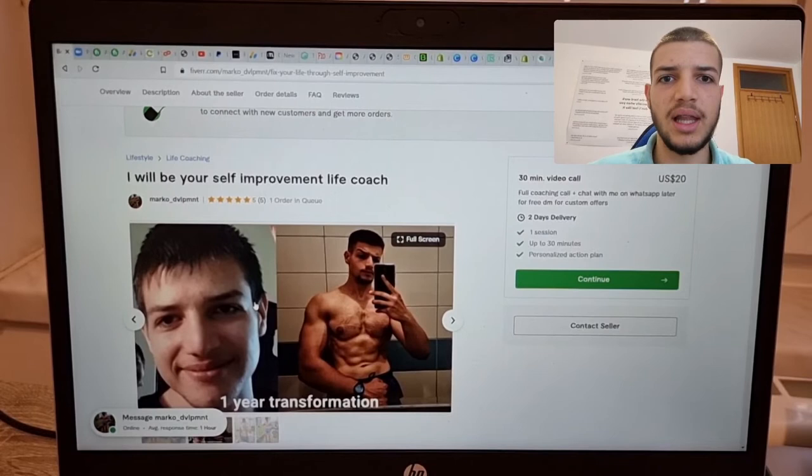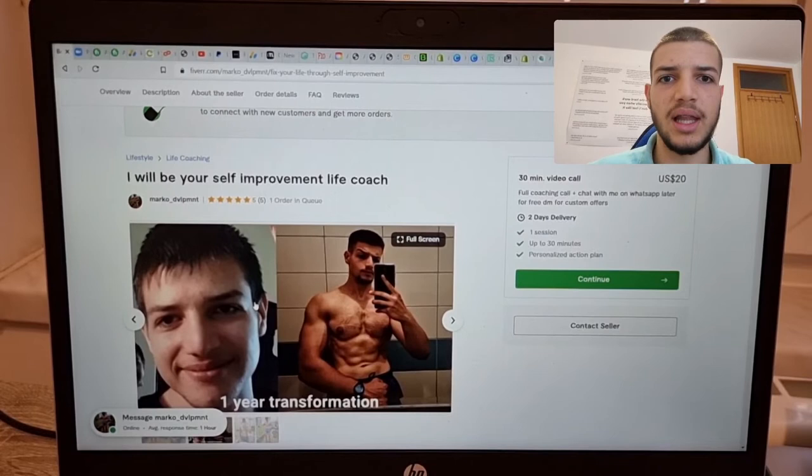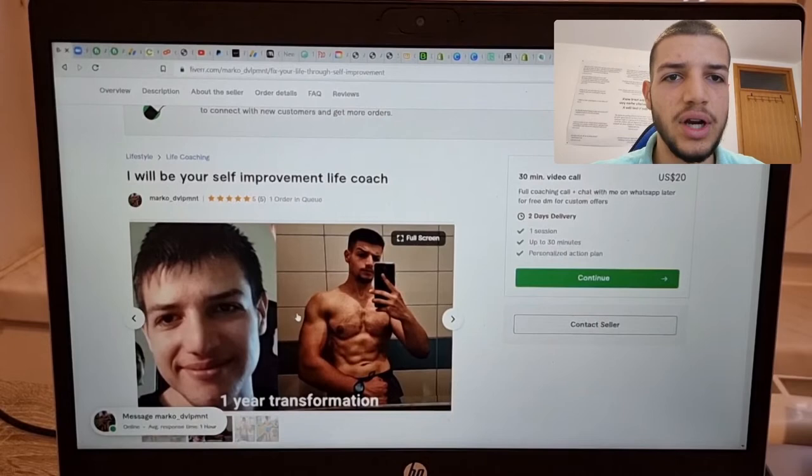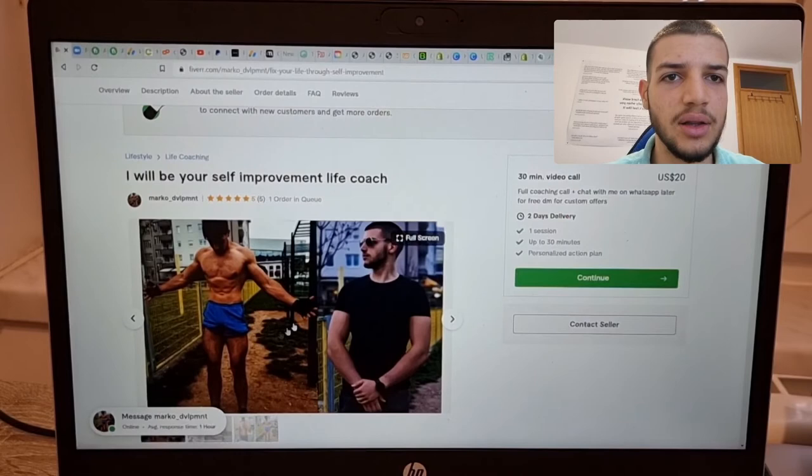People really love seeing before and afters because they inspire them. So here I have before and after image that I used as a thumbnail for my gig for a long time. And now I use this one because it looks more professional. These images are better quality.